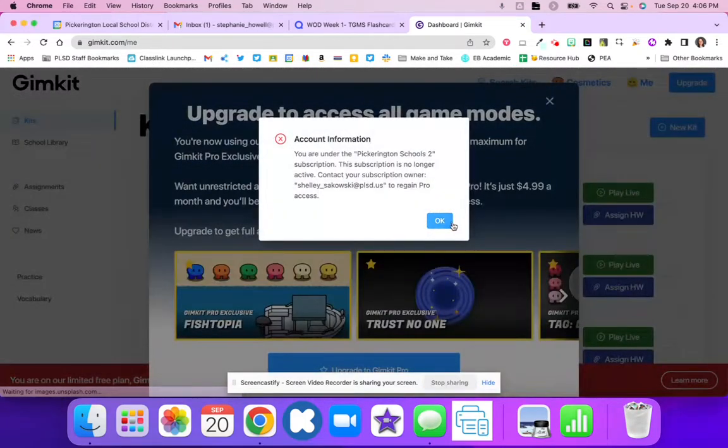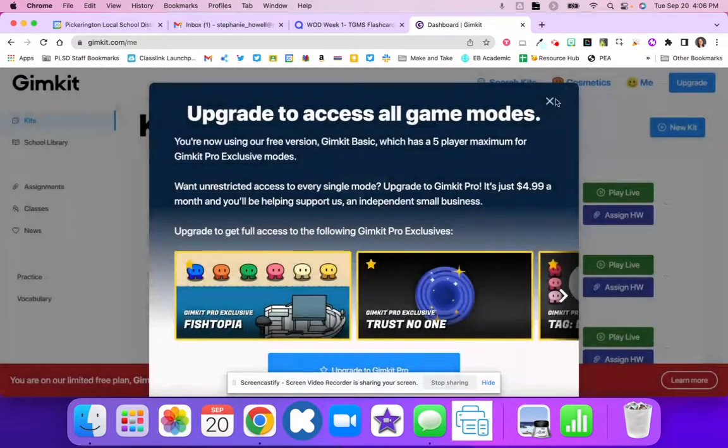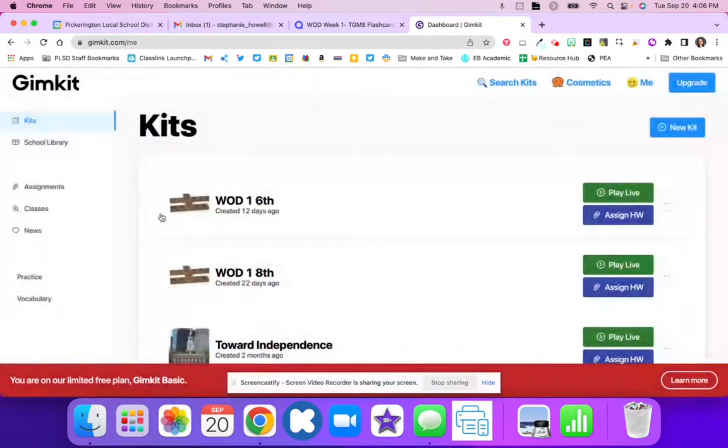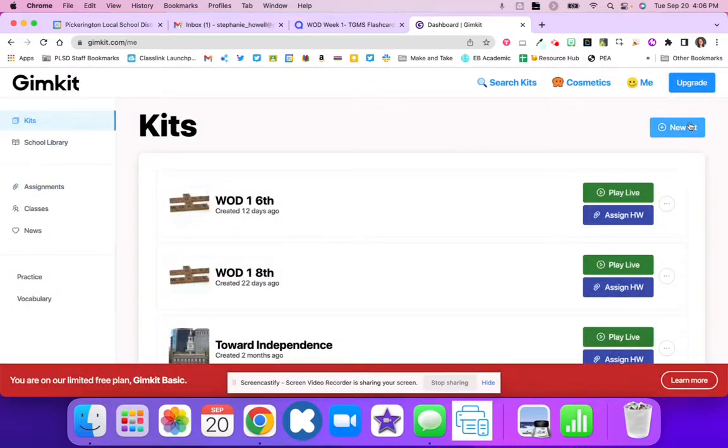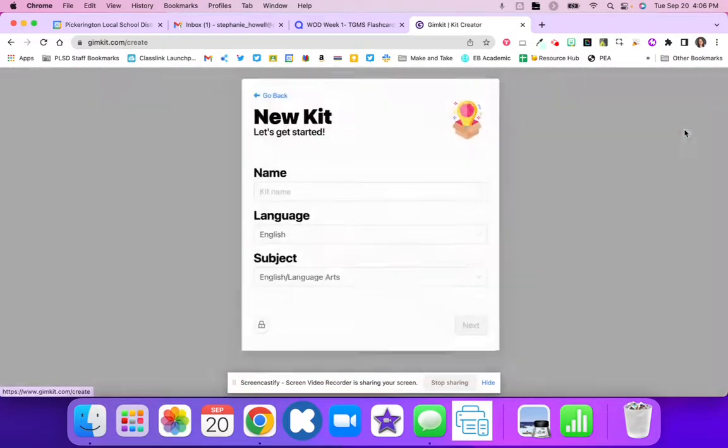Once I'm all set up, I'm able to go over here and click Create a New Kit.